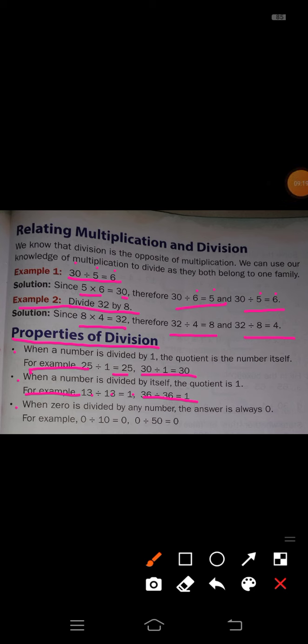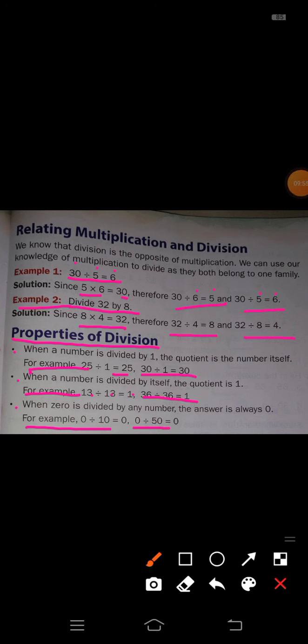Third property: when 0 is divided by any number, the answer is always 0. For example, 0 divided by 10 is equal to 0, and 0 divided by 50 is equal to 0. When 0 is divided by any number, the answer is always 0. These are the properties of division.